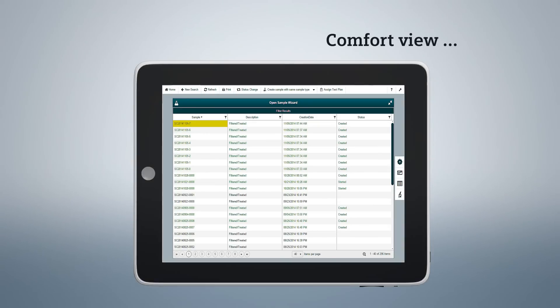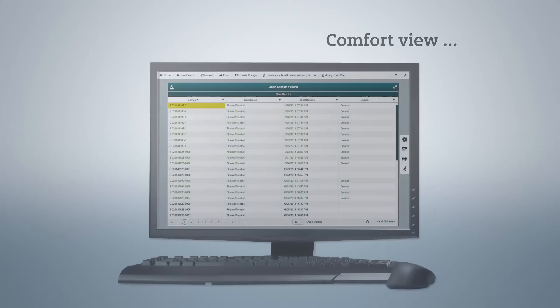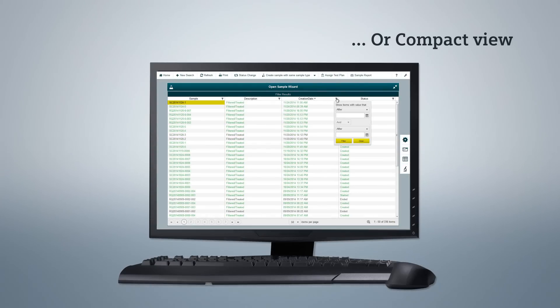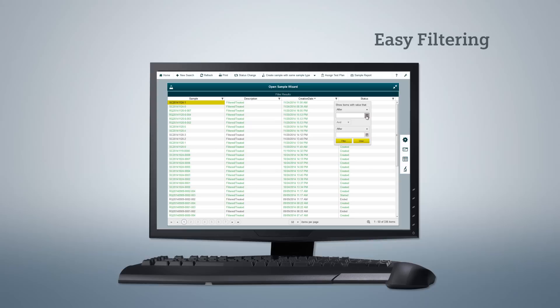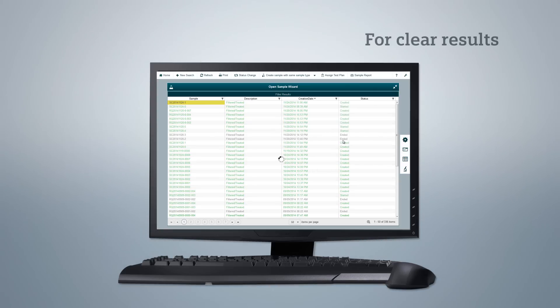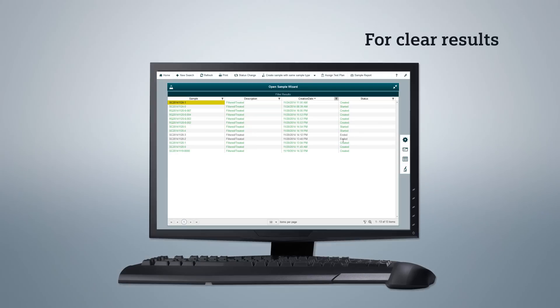Choose the view that best suits your needs or the device you are using. You can apply intuitive filters to the results lists to display only and exactly what you need to see.